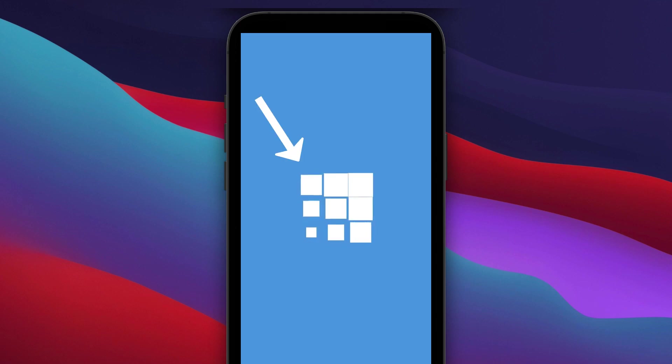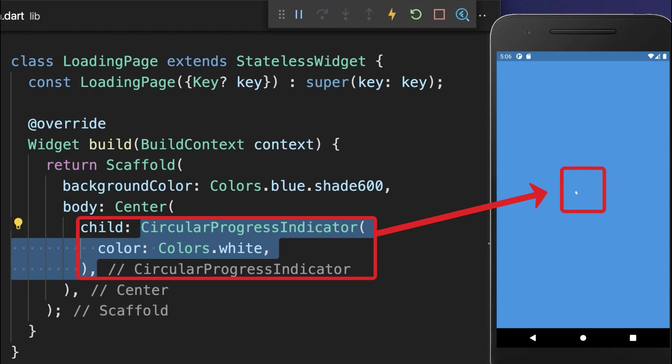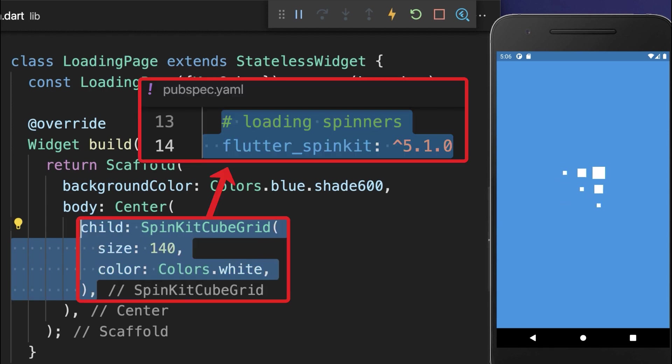How to create a loading screen with different animated loading spinners in Flutter. Instead of the standard circular progress indicator, we want to make use of loading spinners from the Flutter spin kit package.